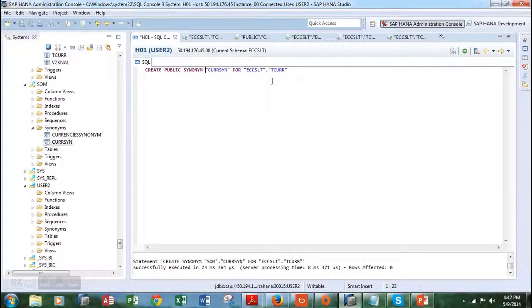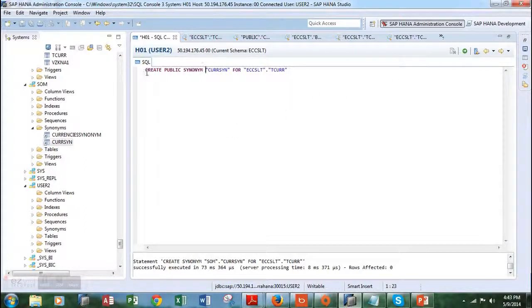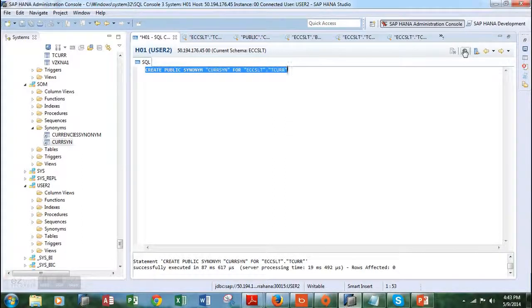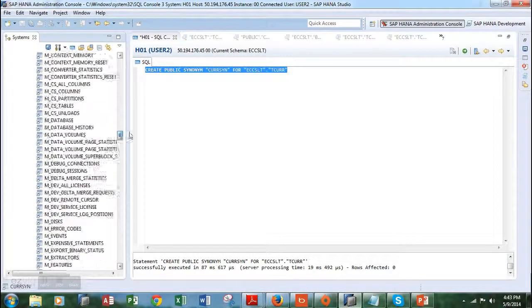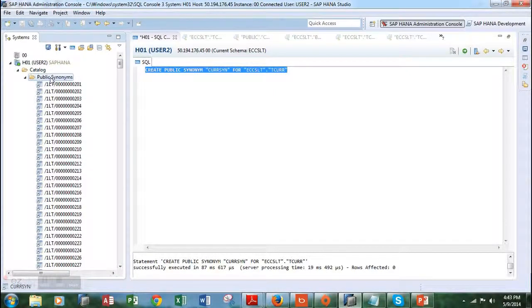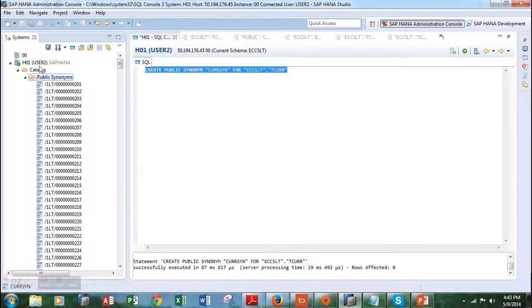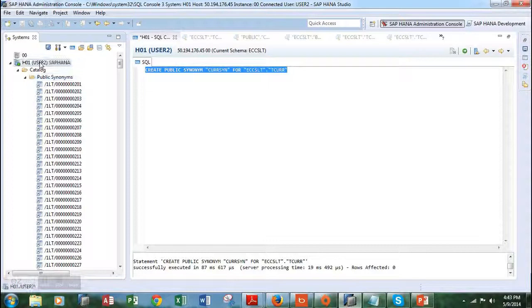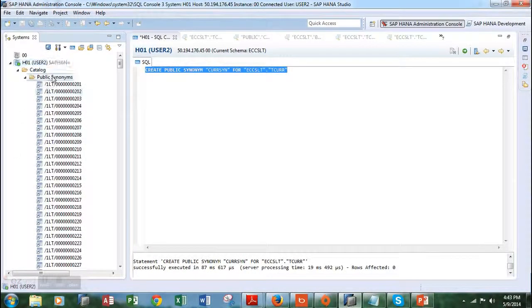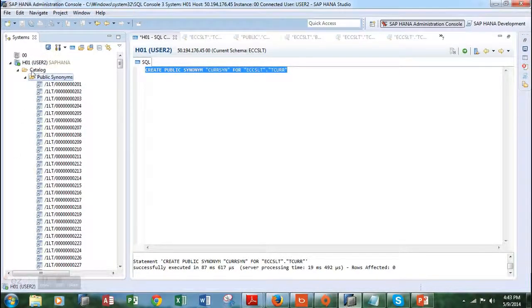Let's run this code to create the public synonym. It has been created. Let's look at the public folder to make sure that the synonym is there. Let's refresh it first in the catalog.